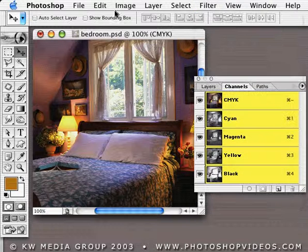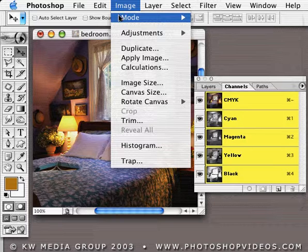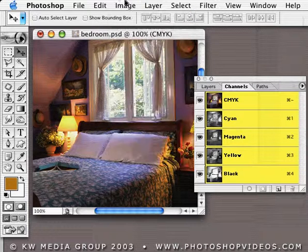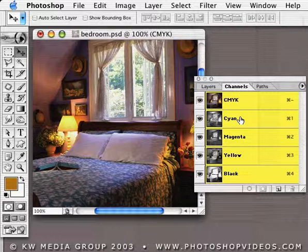The temptation might be to actually change the mode back to RGB, but we really want to avoid doing that if we can. So here's a way to get around this.